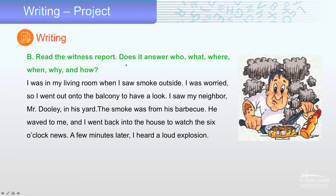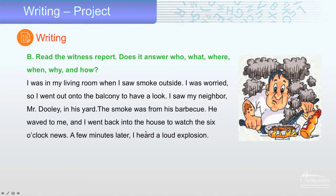Now, read the witness report. Does it answer who, what, where, when, why, and how? Let's read it together. I was in my living room when I saw smoke outside. I was worried, so I went out onto the balcony to have a look. I saw my neighbor, Mr. Dolly, in his yard. The smoke was from his barbeque. He waved to me, and I went back into the house to watch the six o'clock news.